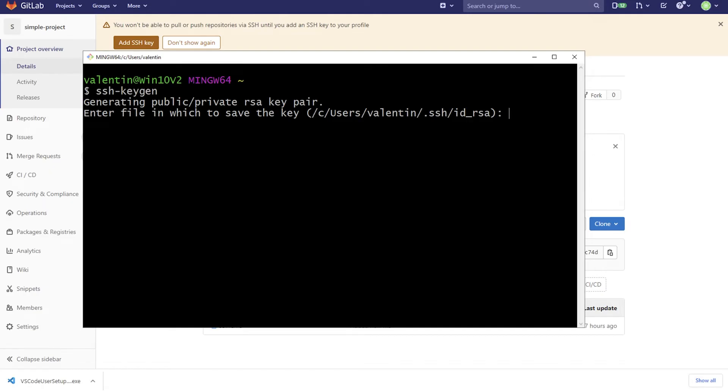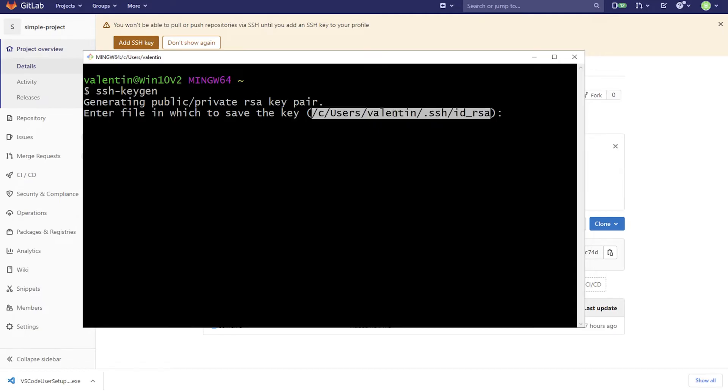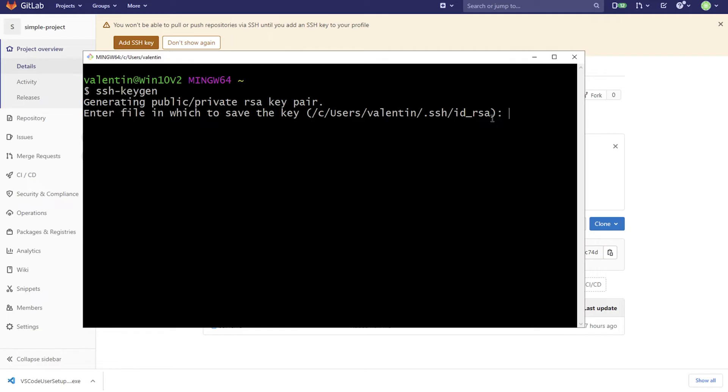And this is essentially what's happening in order to generate this public private RSA. RSA is the encryption standard that's being used. By default it will be saved in your user folder. Mine is valentine. And in this folder called .ssh. Sometimes you may not even see it if you're using explorer, but it is there and it's good to leave it there as a default path. So I'm simply going to click enter. I don't want to change that.